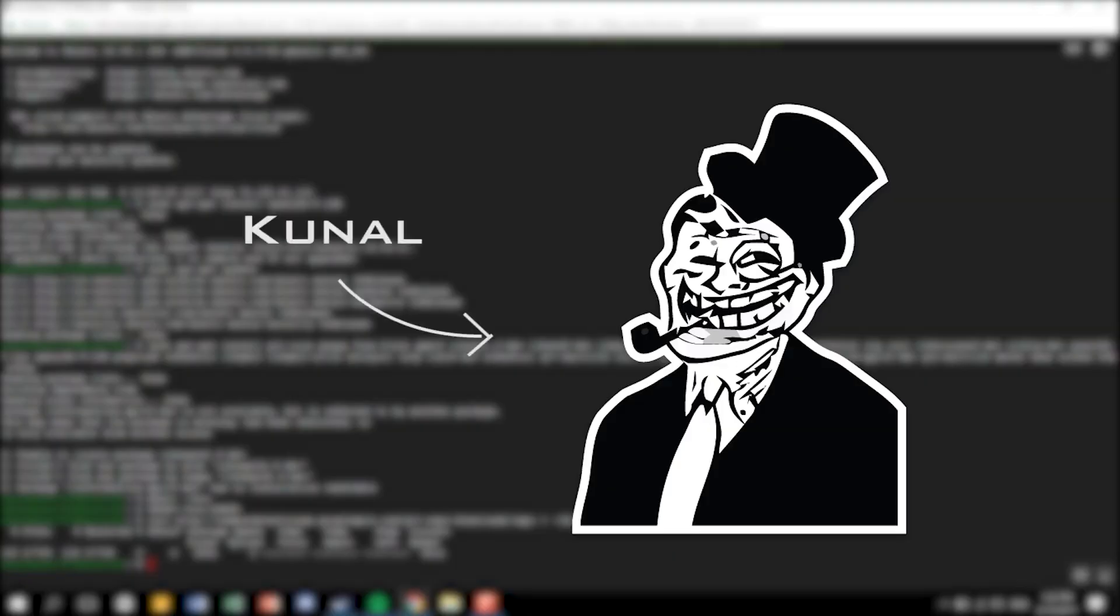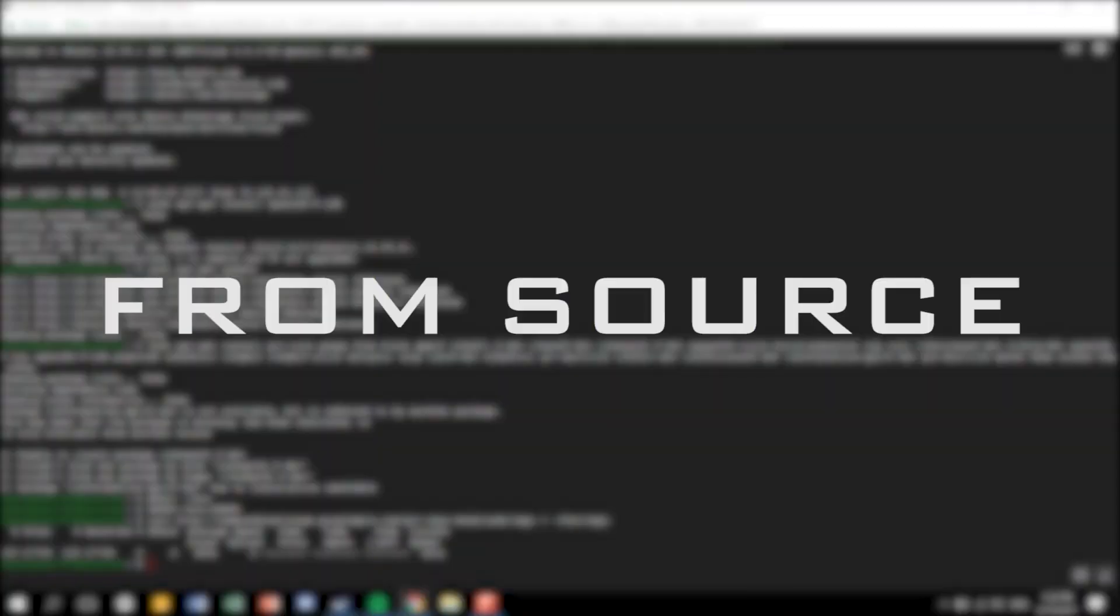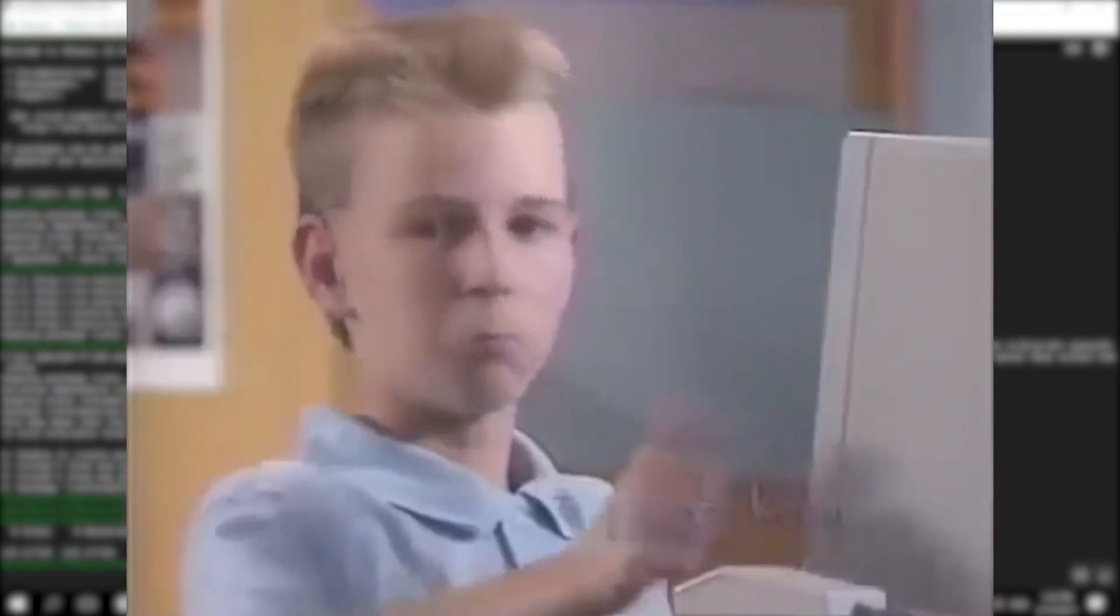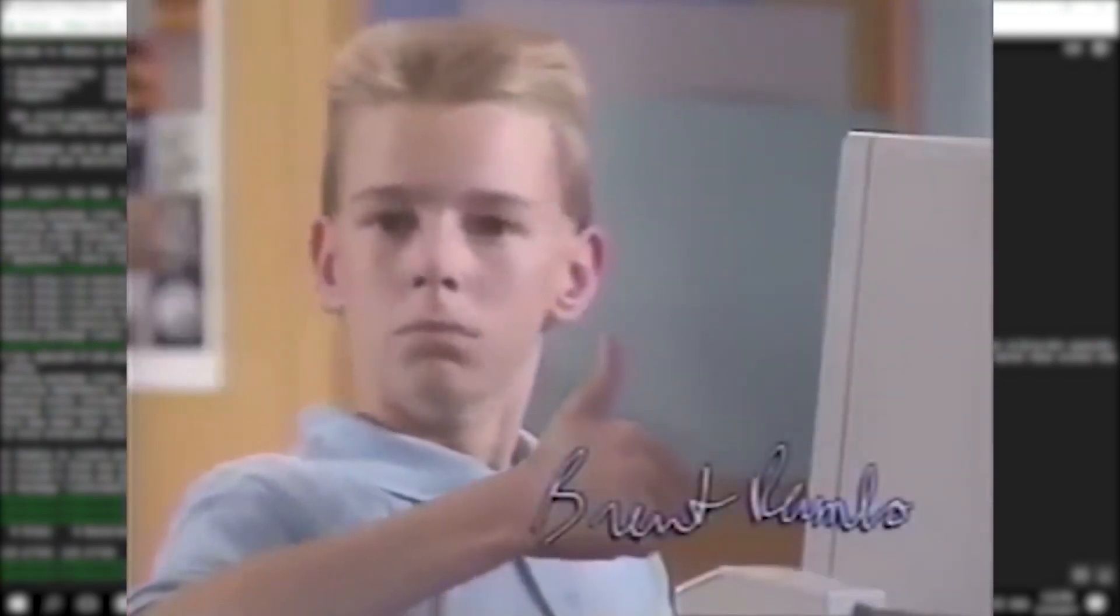Hey guys, my name is Kunal and welcome to the video of building Lineage OS from Source. This will be a complete guide, so by the end of this video, you guys will be able to make Lineage OS for your own device.